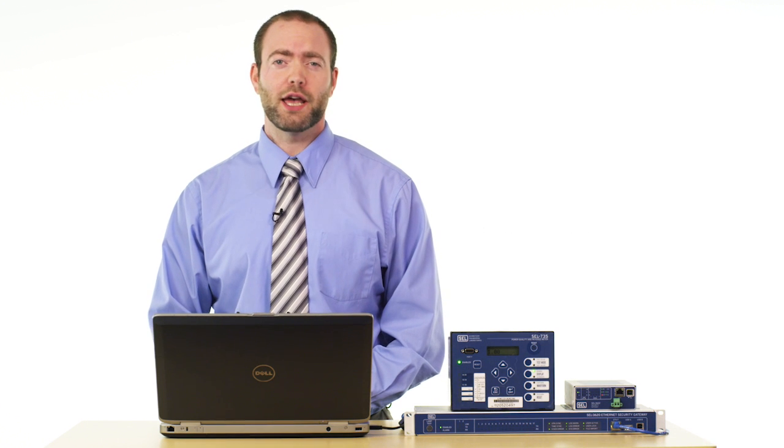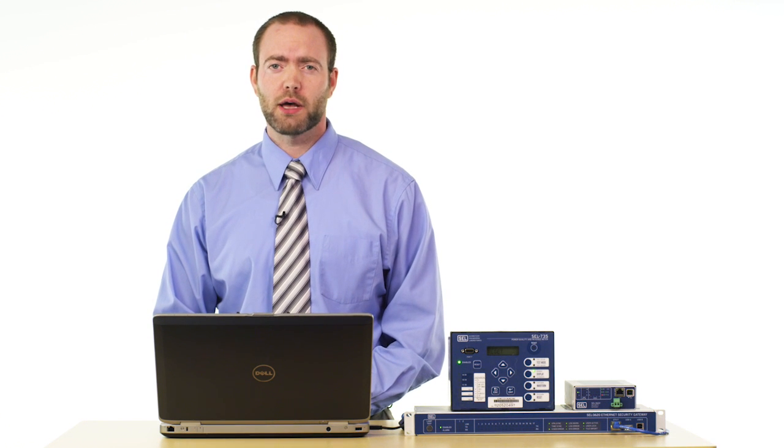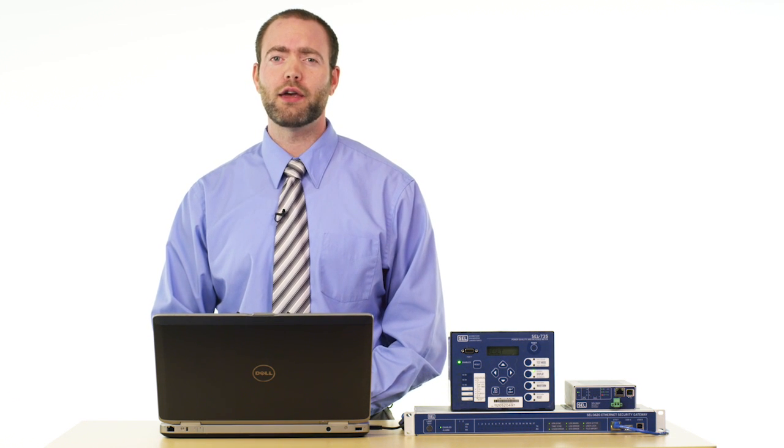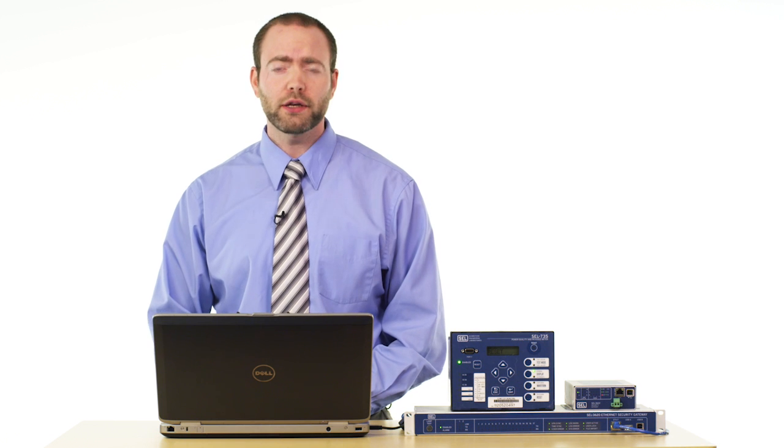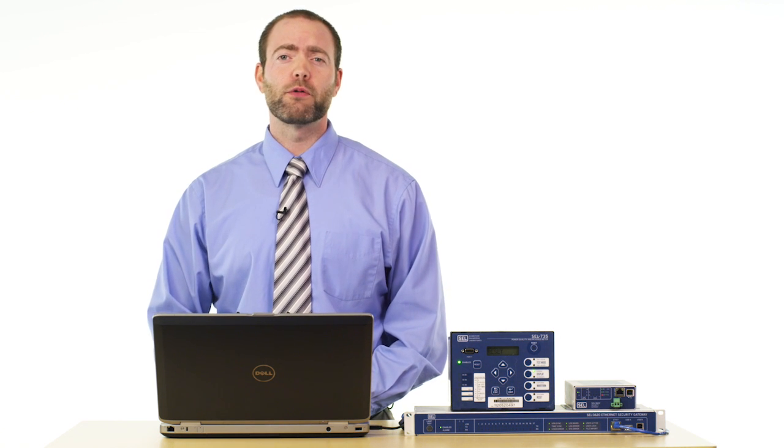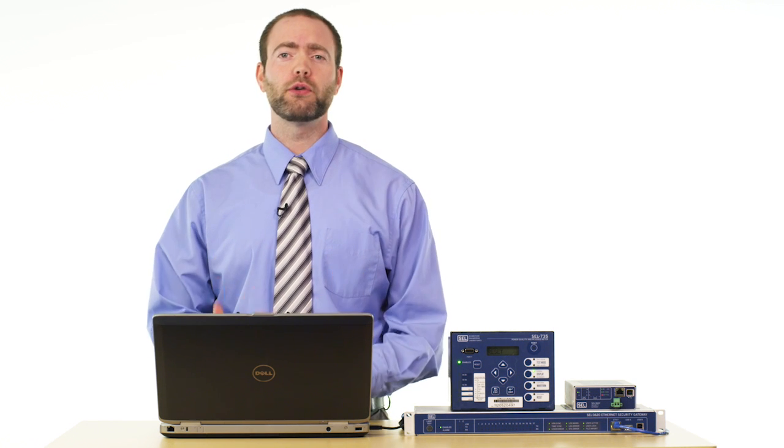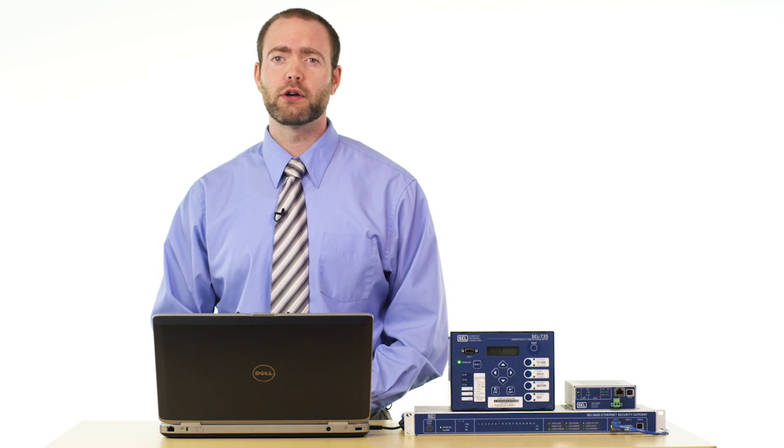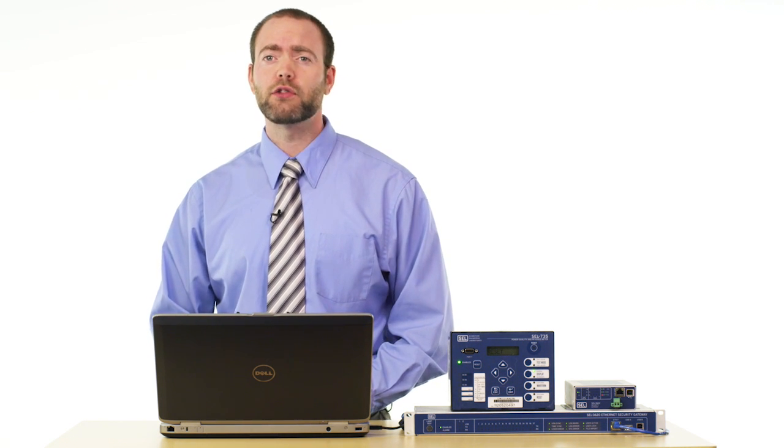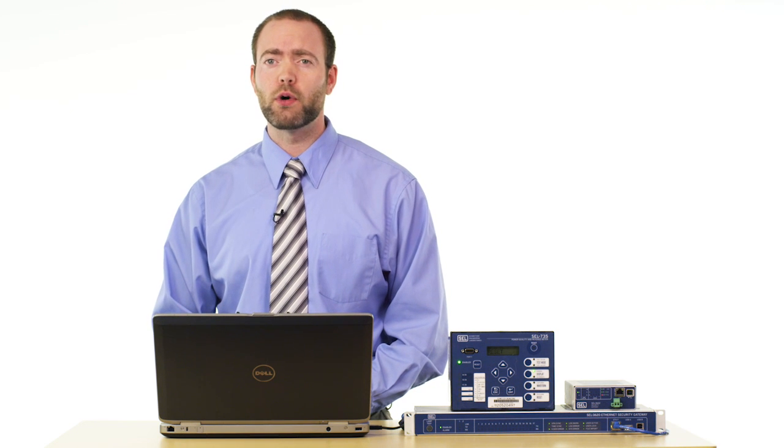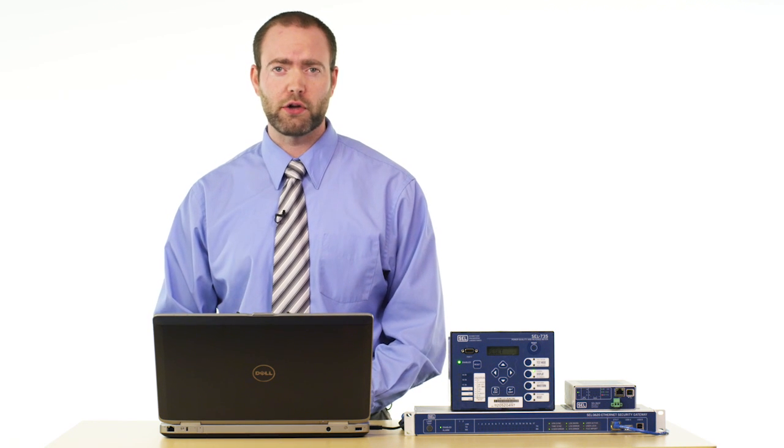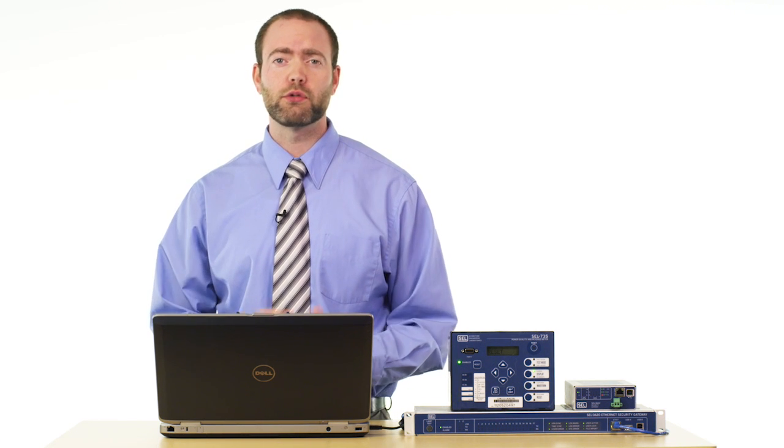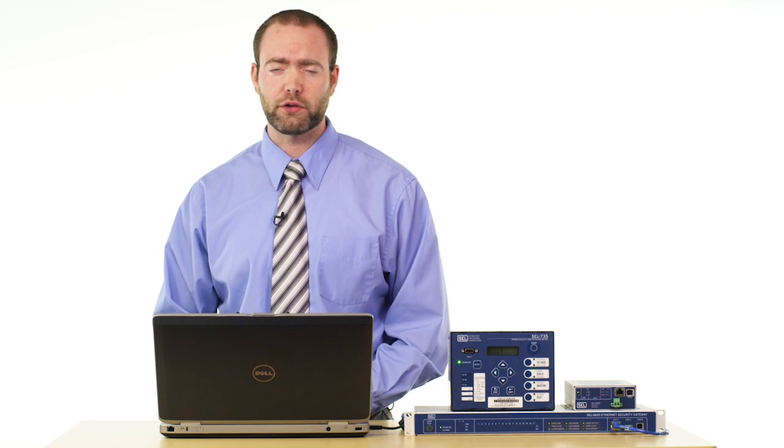Hi, this is Colin Gordon, and in this video I'm going to show you how to create an access point in order for a user to be able to use a common piece of terminal software to access and navigate one of their critical cyber assets through the SEL3620 proxy.